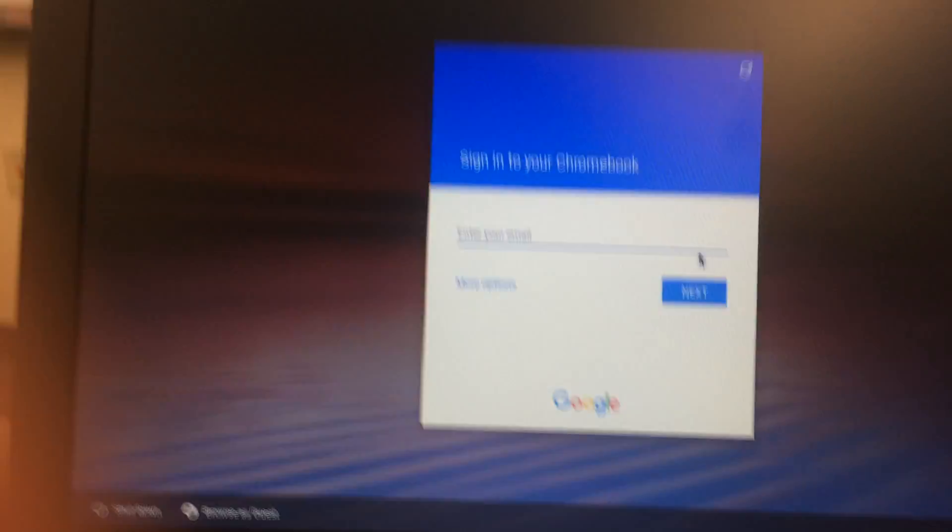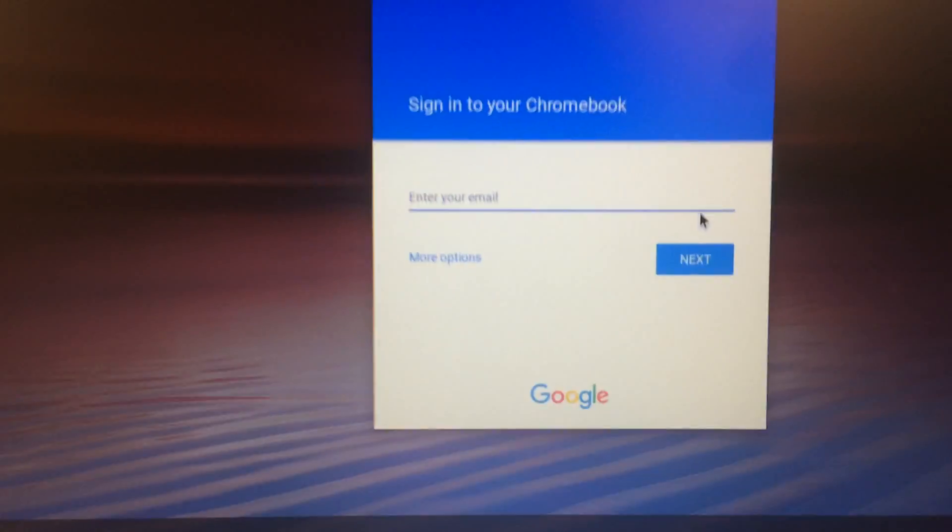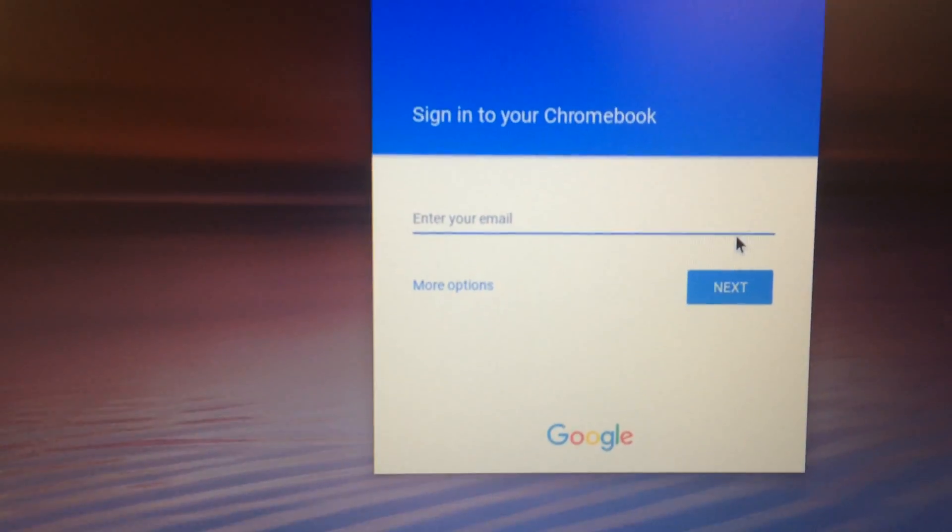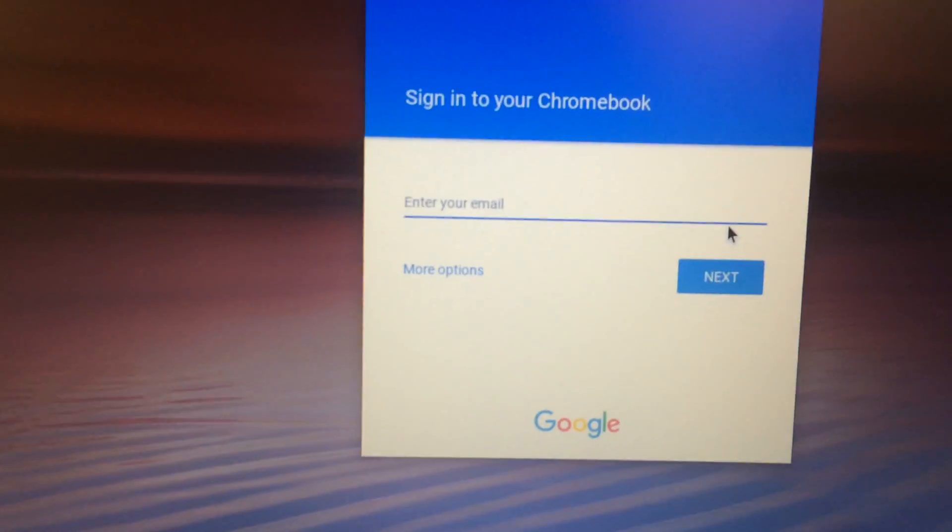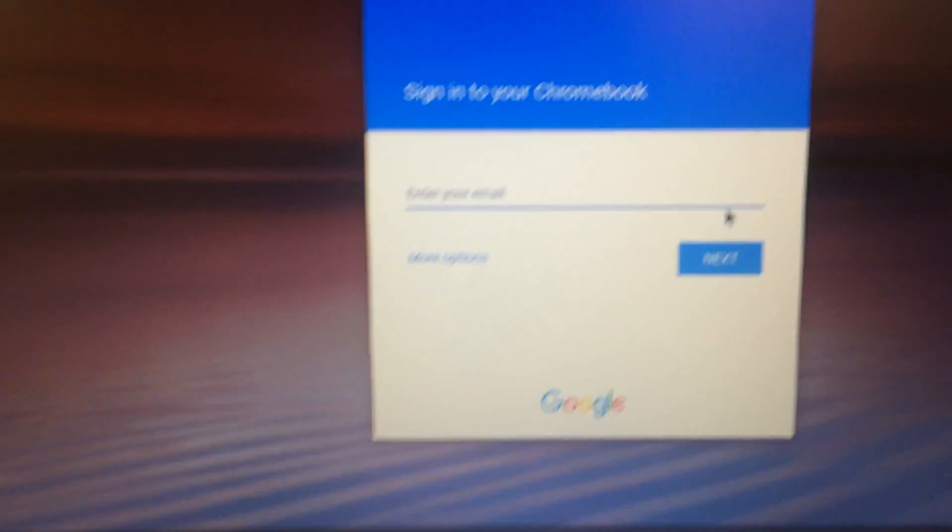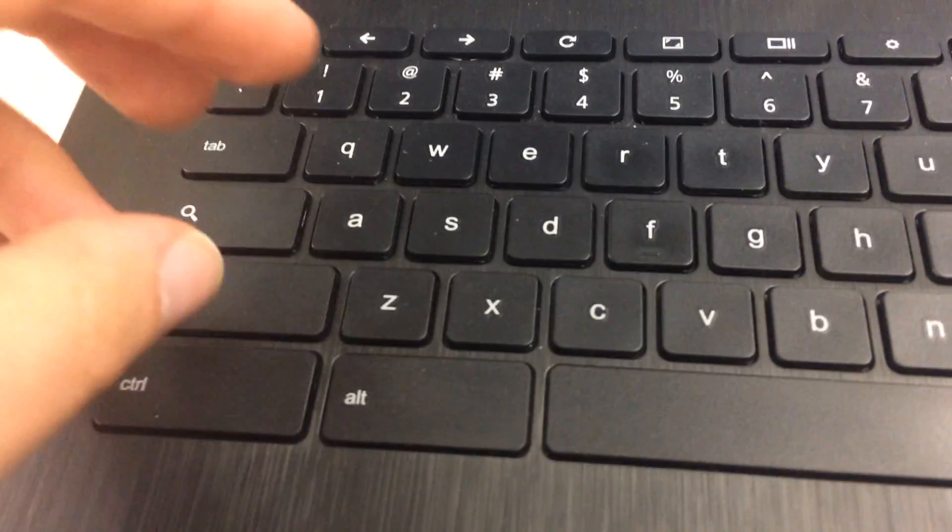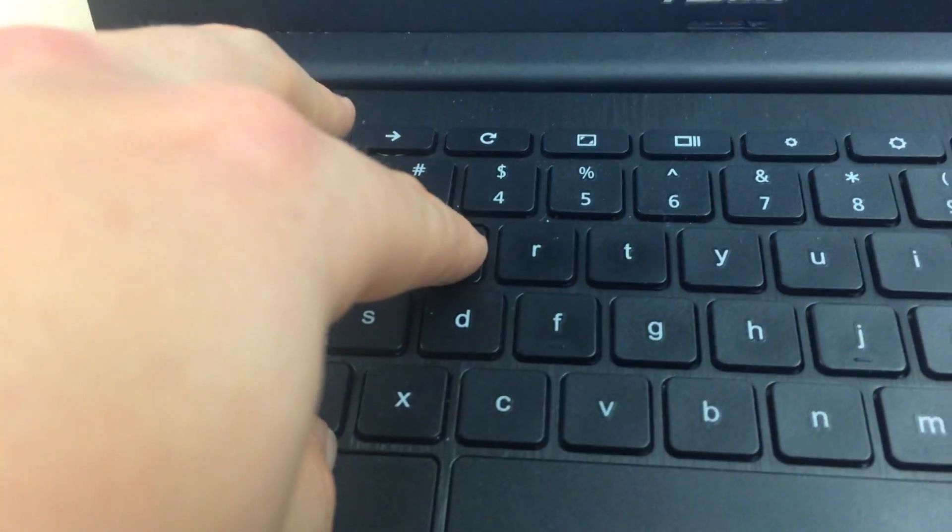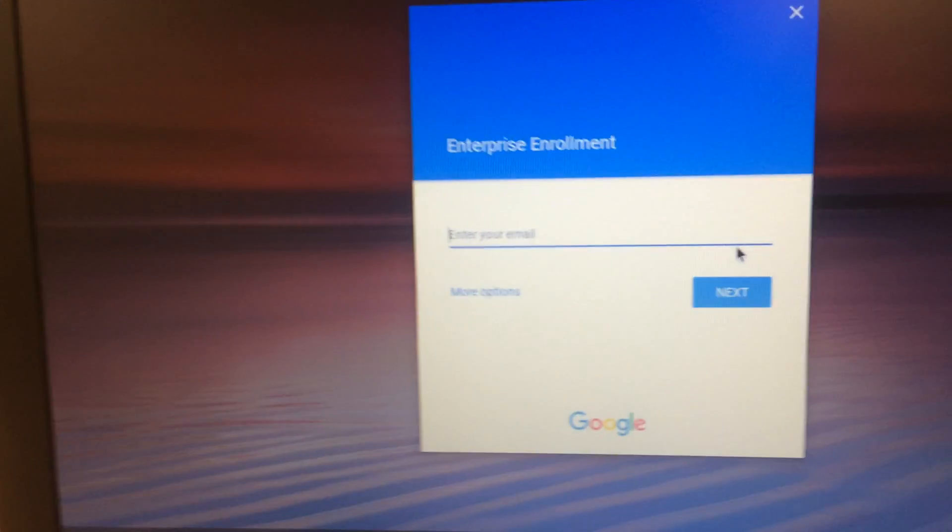It says sign into your Chromebook. So you can sign in at this point, but if you want to enroll your Chromebook in an admin organization, you'll need to actually press Ctrl plus Alt plus E. That's going to change the screen to where it says enterprise enrollment.